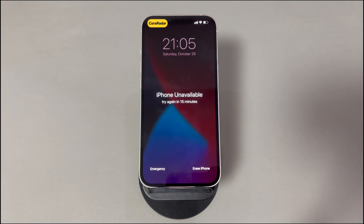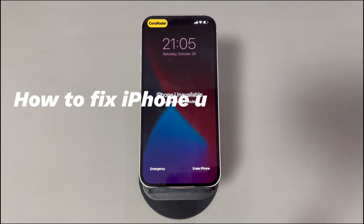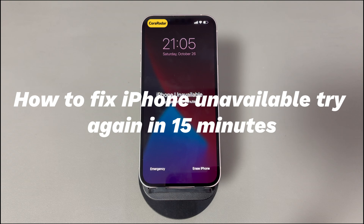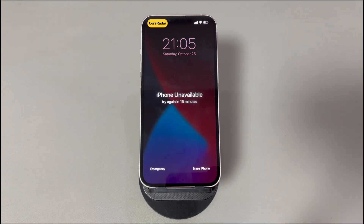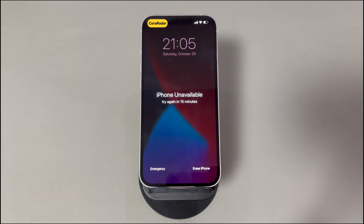Hey guys, welcome to Cora Radar, your one-stop shop for tips and tricks in the digital world. Today we'll talk about how to fix iPhone unavailable try again in 15 minutes. It's a situation that most of us have experienced — the error message is showing on the lock screen. Maybe you've just taken the iPhone out from the pocket but find it's locked and the timer is stuck at 15 minutes. Worry not, we're here to help.